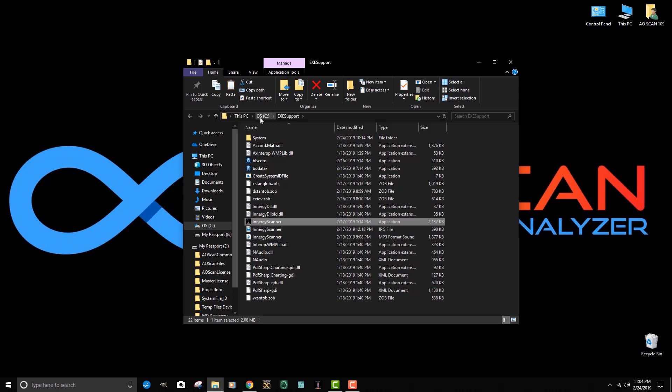The next thing we want to check is what is our license number. In this particular case, this system is license 109. We typically put this license number in the upper right hand corner as shown.